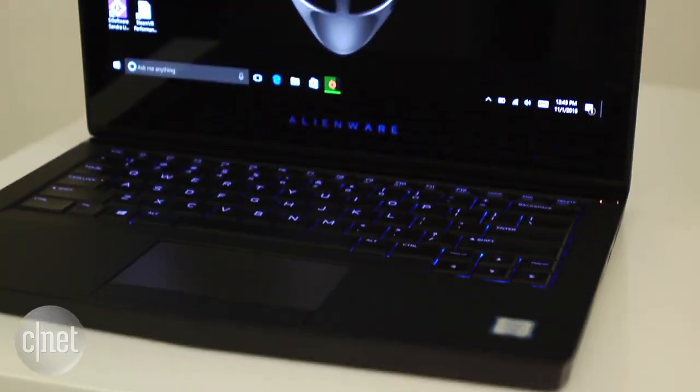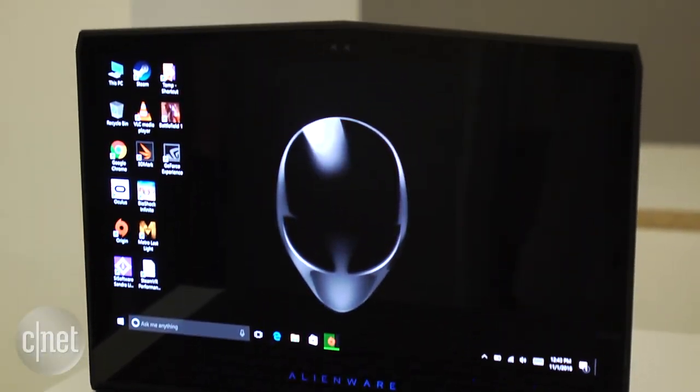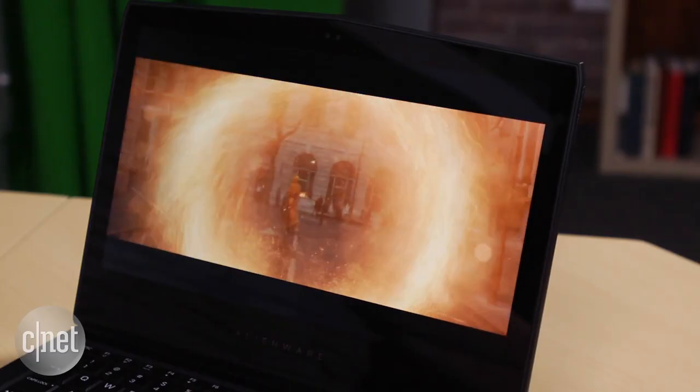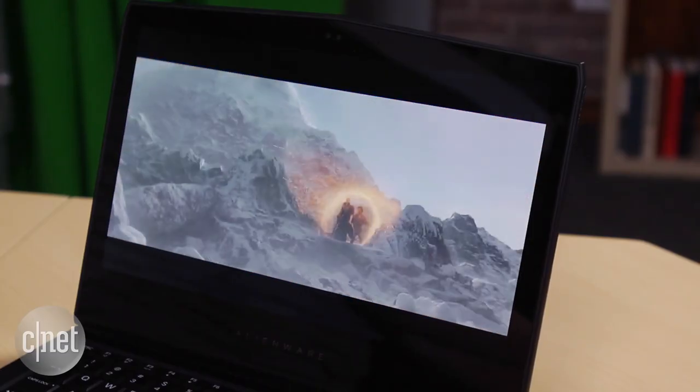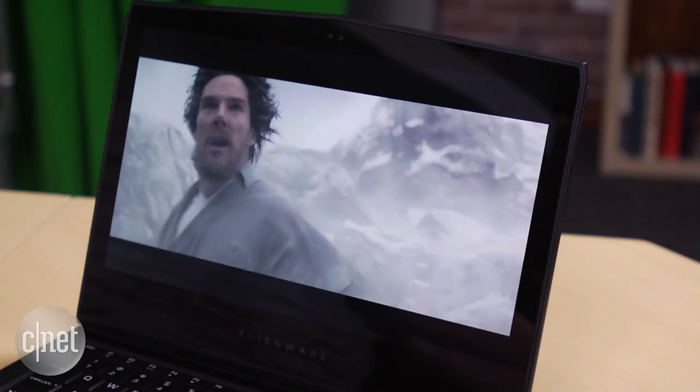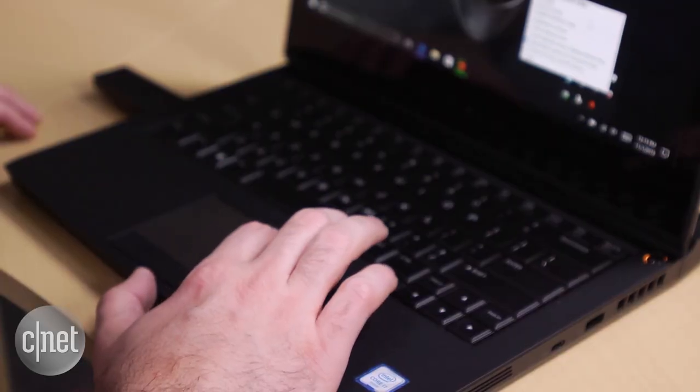And it's got the same touchscreen OLED display as the Alienware 13 I tested a few months ago, which is one of my absolute favorite laptop screens. If you start using an OLED laptop, it's hard to go back to anything else.